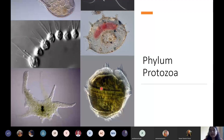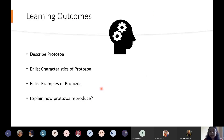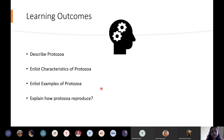The learning outcomes of this topic: at the end of this lecture you will be able to describe the morphology of protozoa, enlist the characteristics of protozoa as a phylum, enlist at least five examples of protozoa, and explain how protozoa reproduce, since there are different ways.